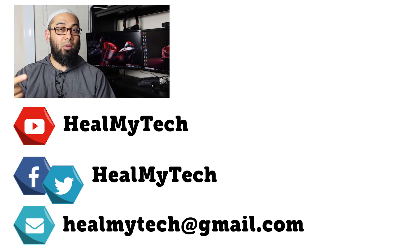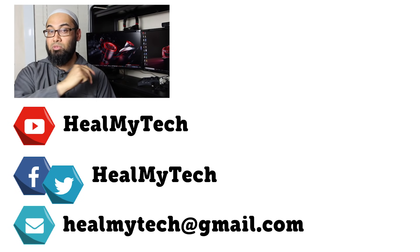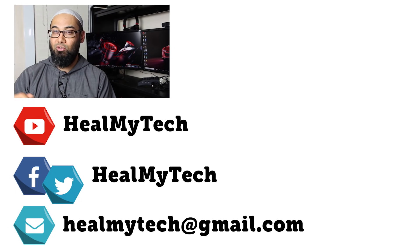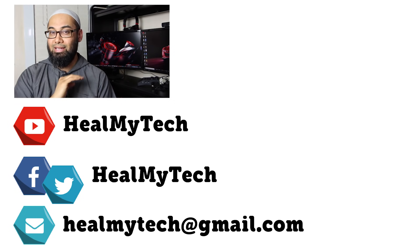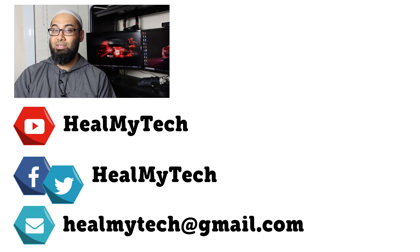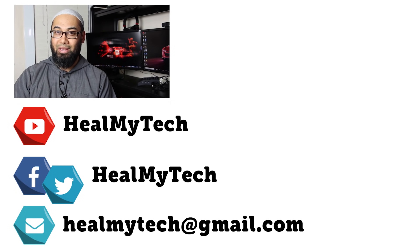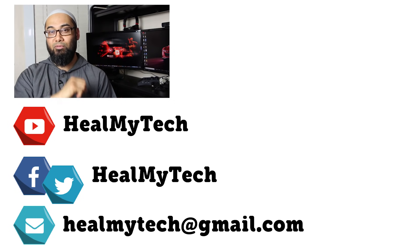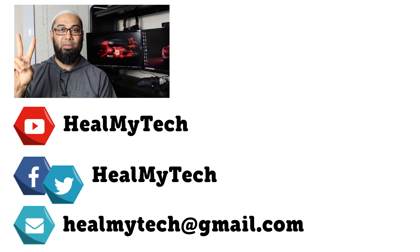You know what to do down below as usual. Give me a like, give me a comment and also subscribe if you have not done so yet. Thank you so much for watching. As always, this was Ash from HealMyTech helping you go from newbie to techie. Until next time, peace out.